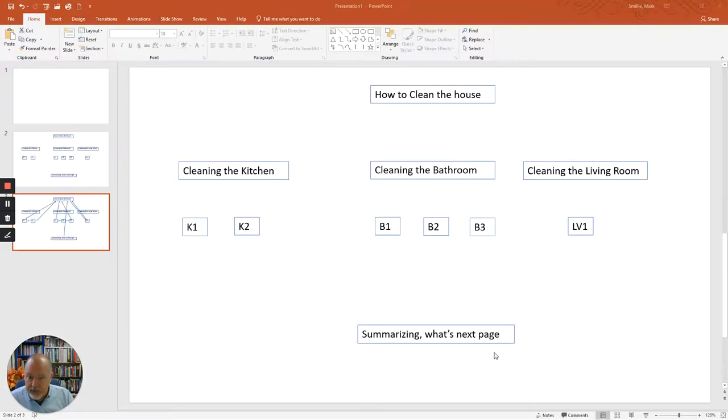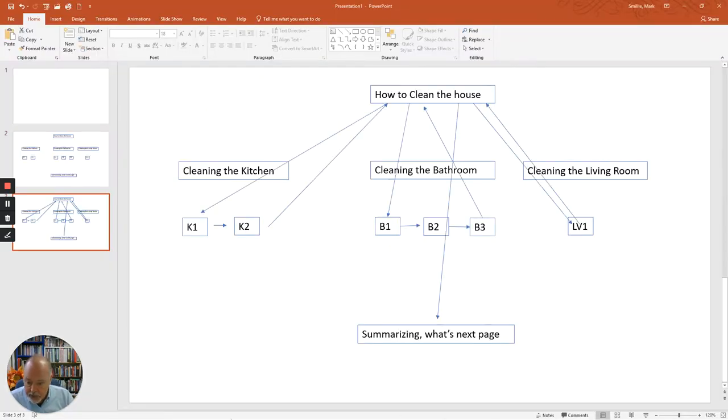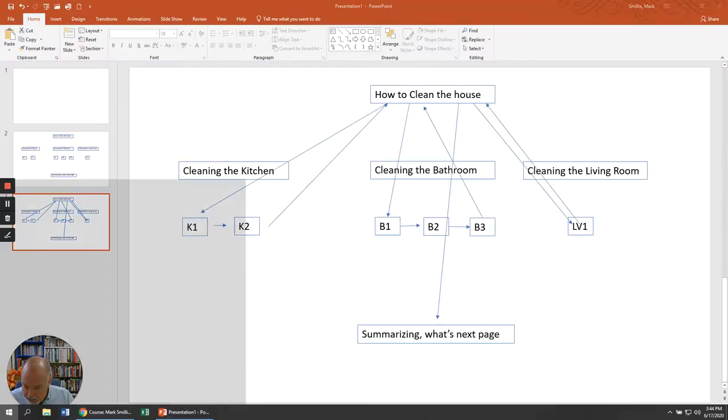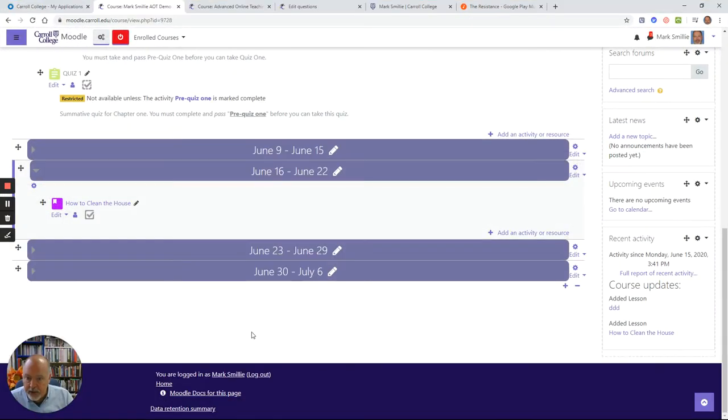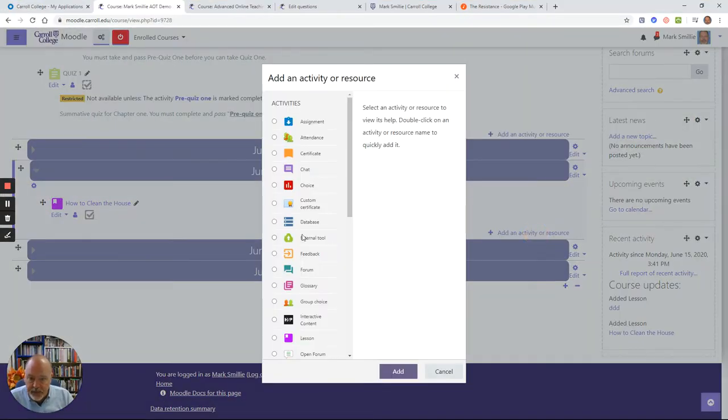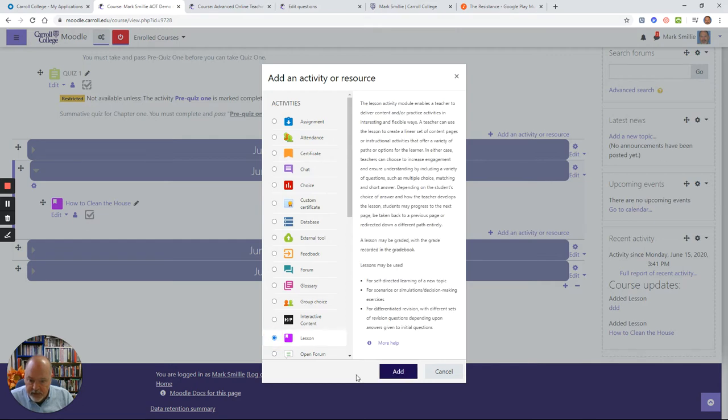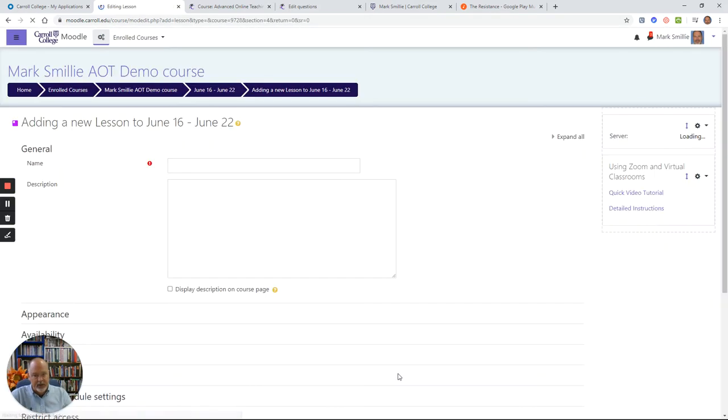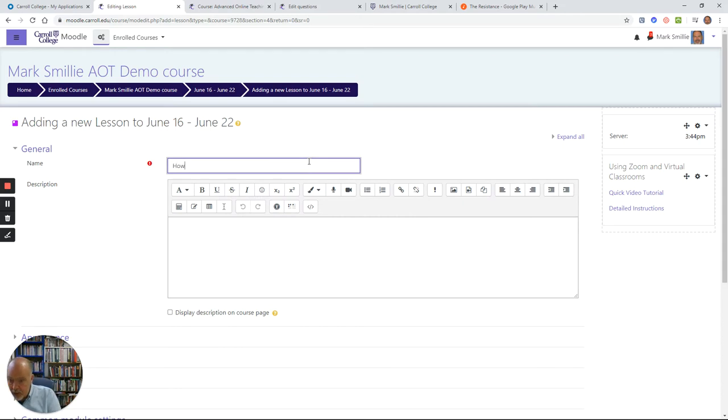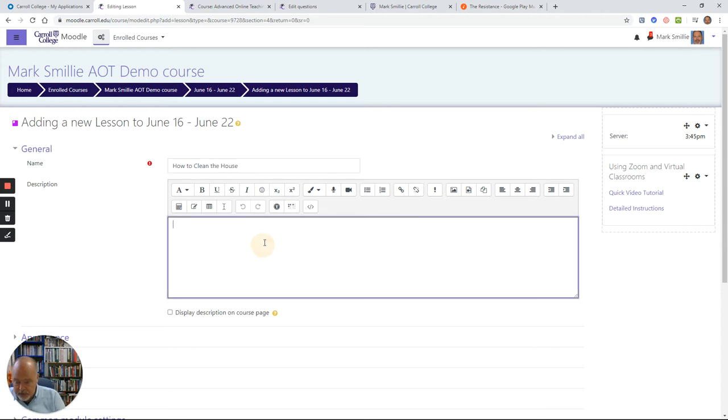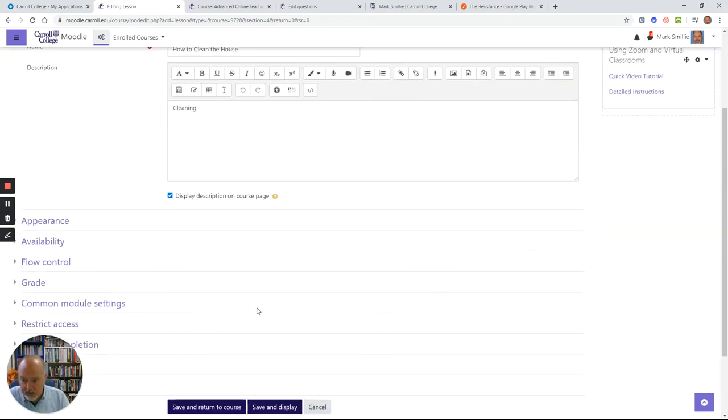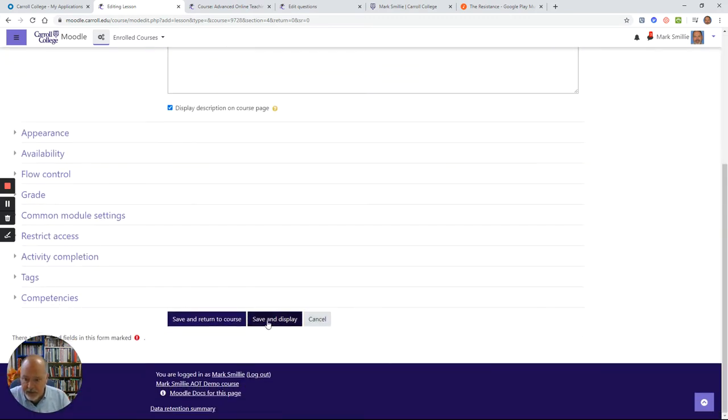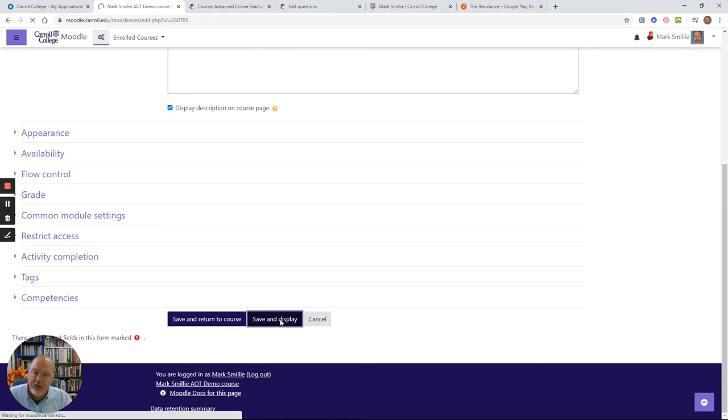Now let's go into Moodle and have a look at how this might go. You go into your Moodle page and you select lesson. I wasn't going to spend a lot of attention on setting this up. I just want to get us started. How to clean the house will be my subtitle here, and I'm just going to let everything else just sort of sit, just to get us started.